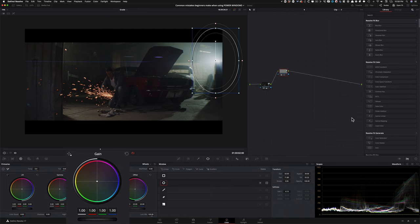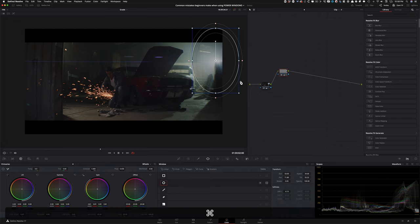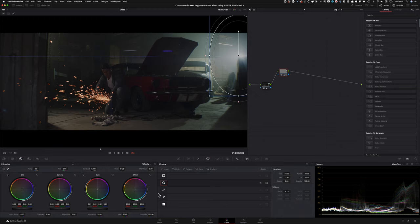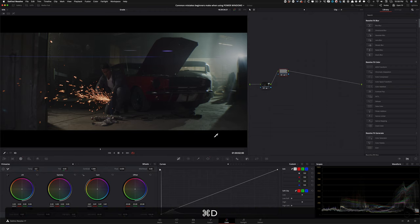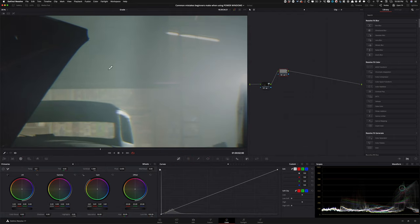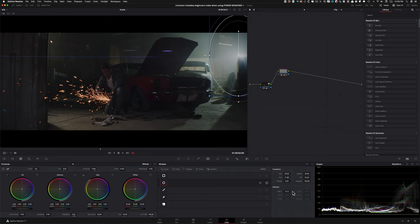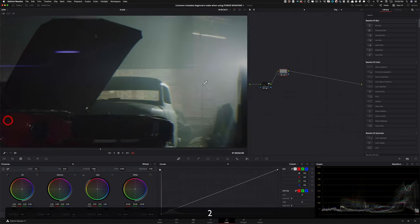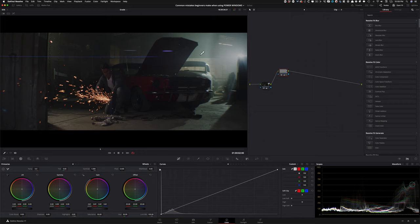They want to bring the intensity down, so they go under their gain and pull it down, leaving it somewhere around there. A couple of things are wrong with this: first, a rookie wouldn't know which parameter from their primaries or curves to use to properly bring this down, so they'll be using the wrong parameter. Second, if you go back and look away from the window, you see this harsh line - that's the first mistake. They don't know how to properly feather their window so it blends in, which you can do in the softness settings. That's a dead giveaway that there's a window there.